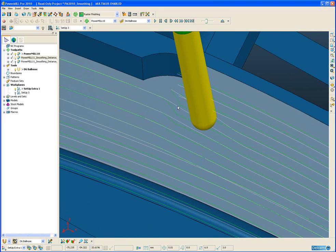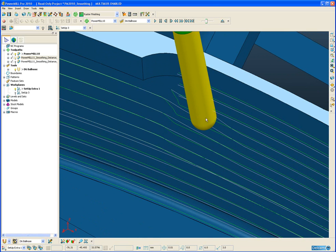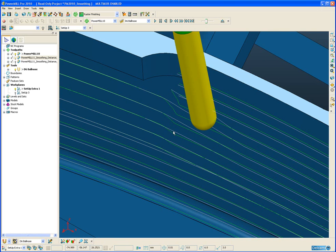we can see quite clearly that there is a much smoother transition in the toolpath between the default tool axis and the collision avoidance tool axis.